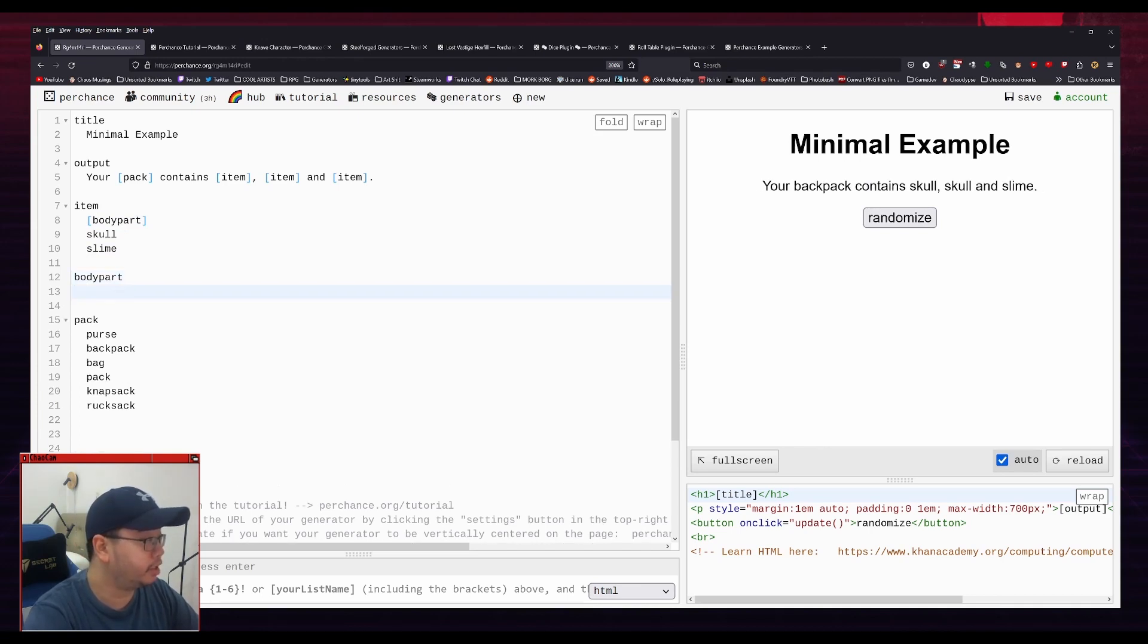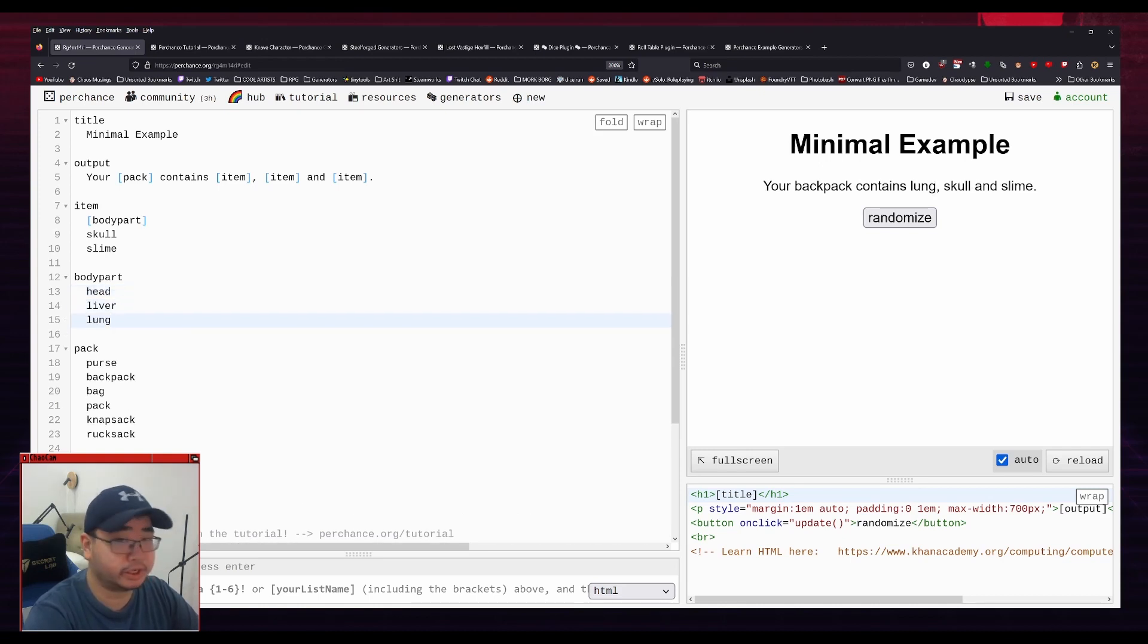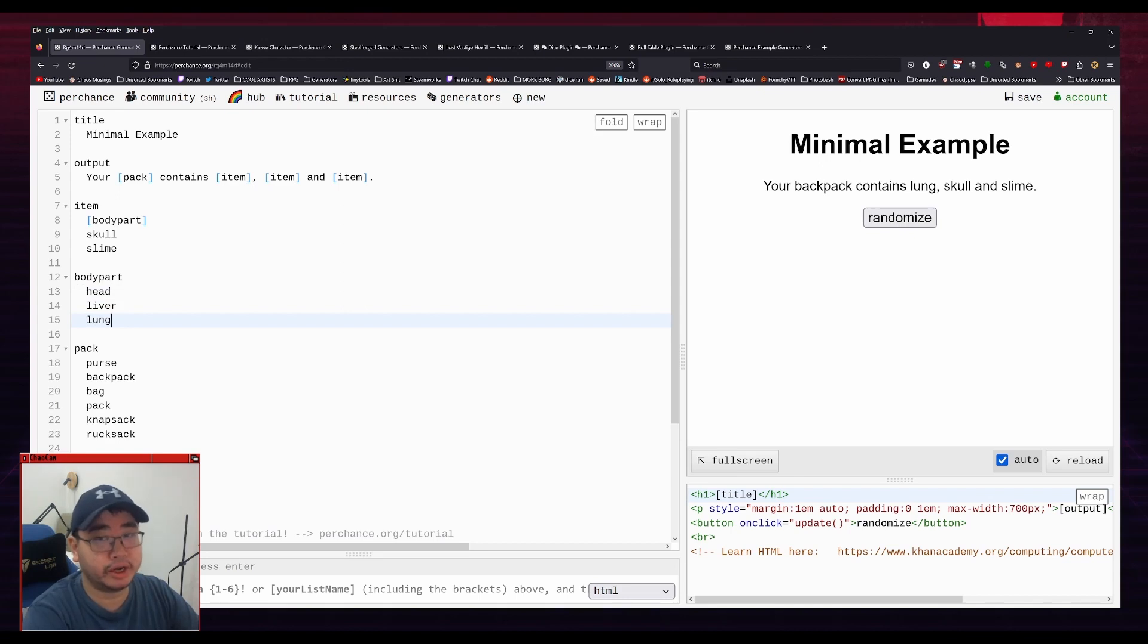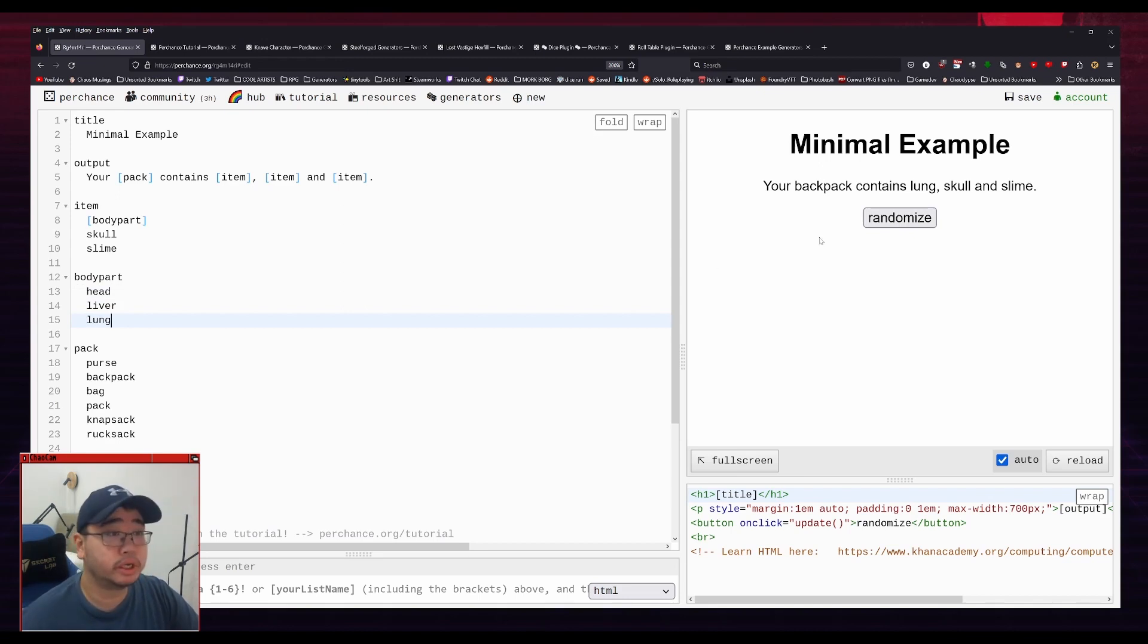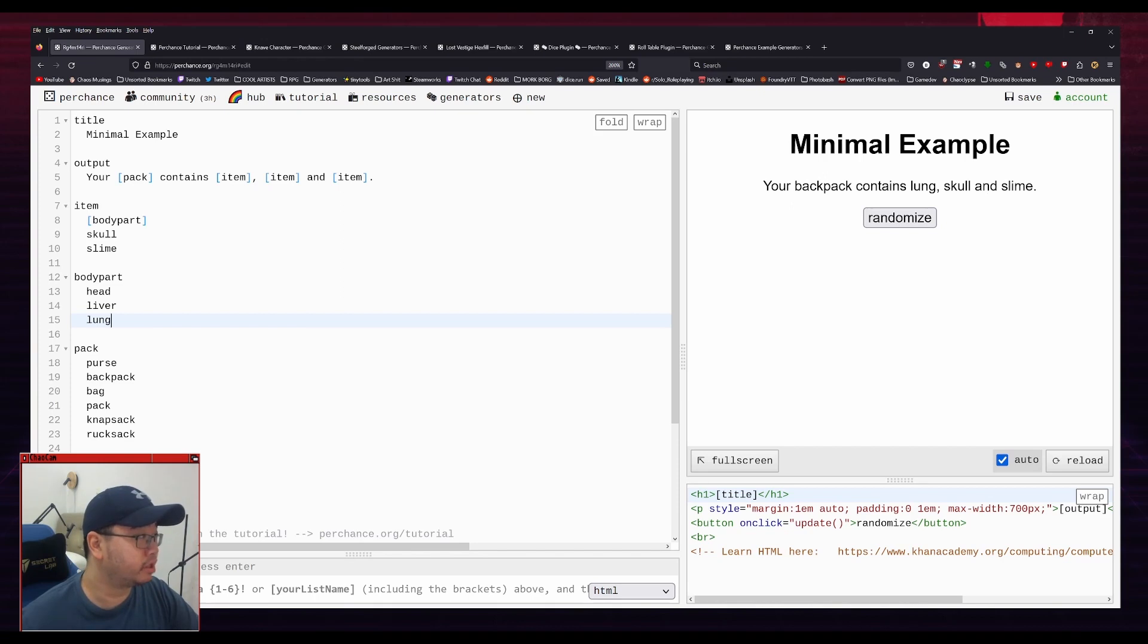And you can start adding stuff in. So you can do, for example, head, liver, lung. Okay, this is getting a bit morbid, but you get the idea. So, for example, your backpack contains a lung, skull, and slime. So what it did here is that it opened up the item, got a body part, opened up the body part, and got lung. So you can kind of see how that can work.